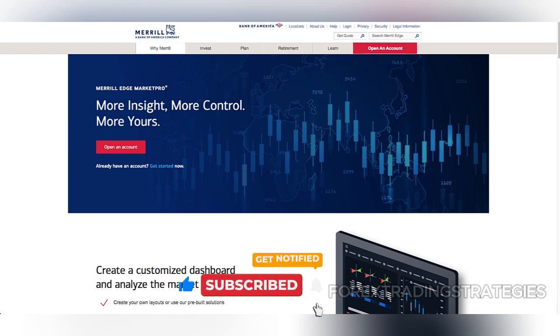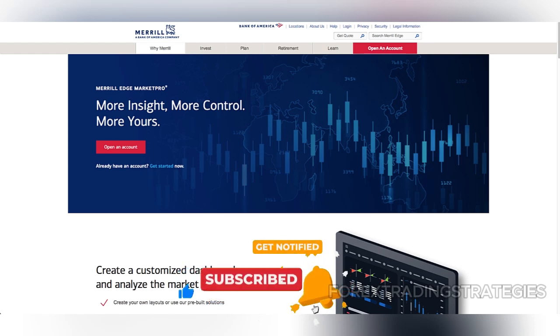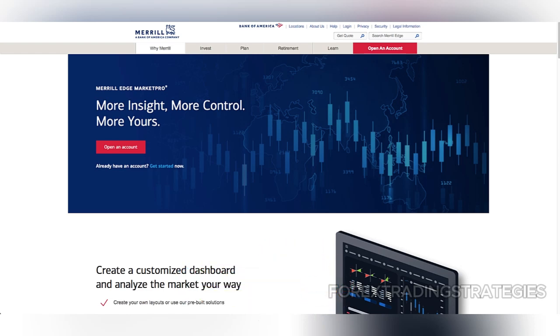Merrill Edge also leverages the Bank of America Merrill Lynch BAML smart order router to ensure efficient trades, providing better price improvement for its users. This focus on execution quality makes it a strong competitor among discount brokers.